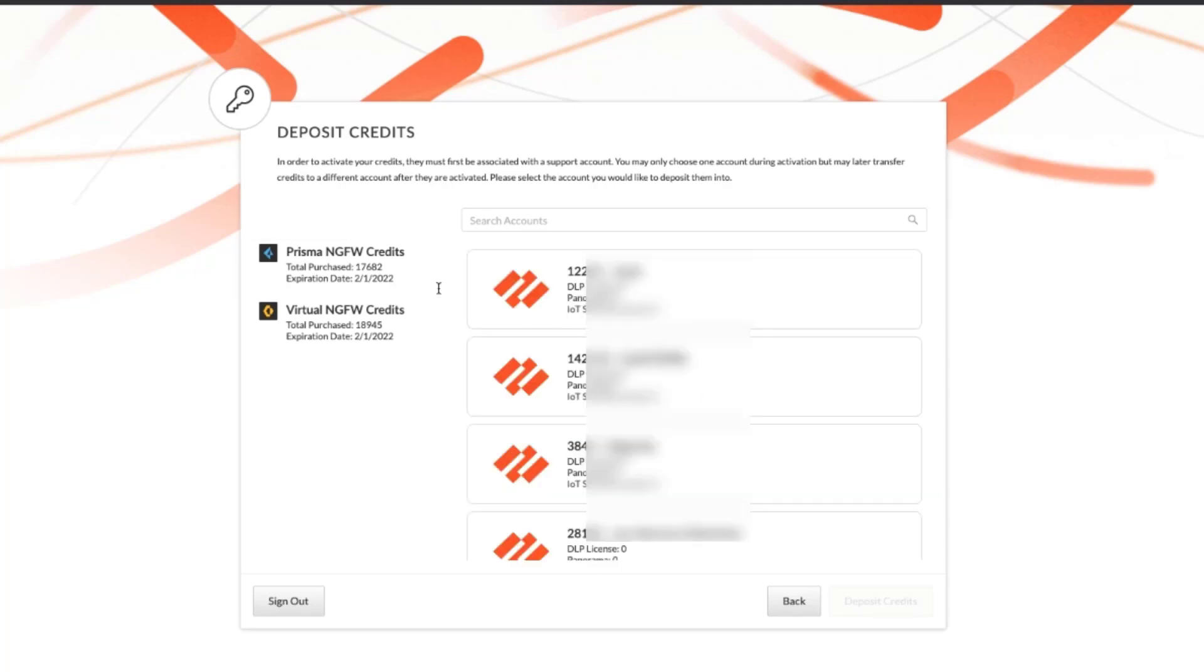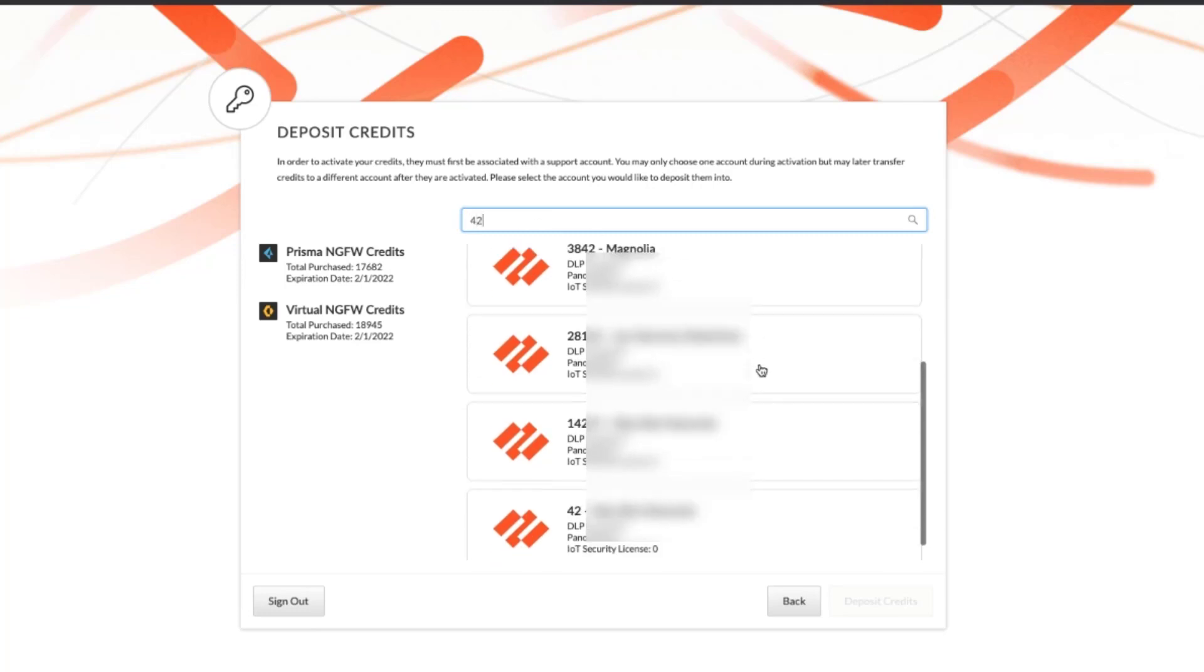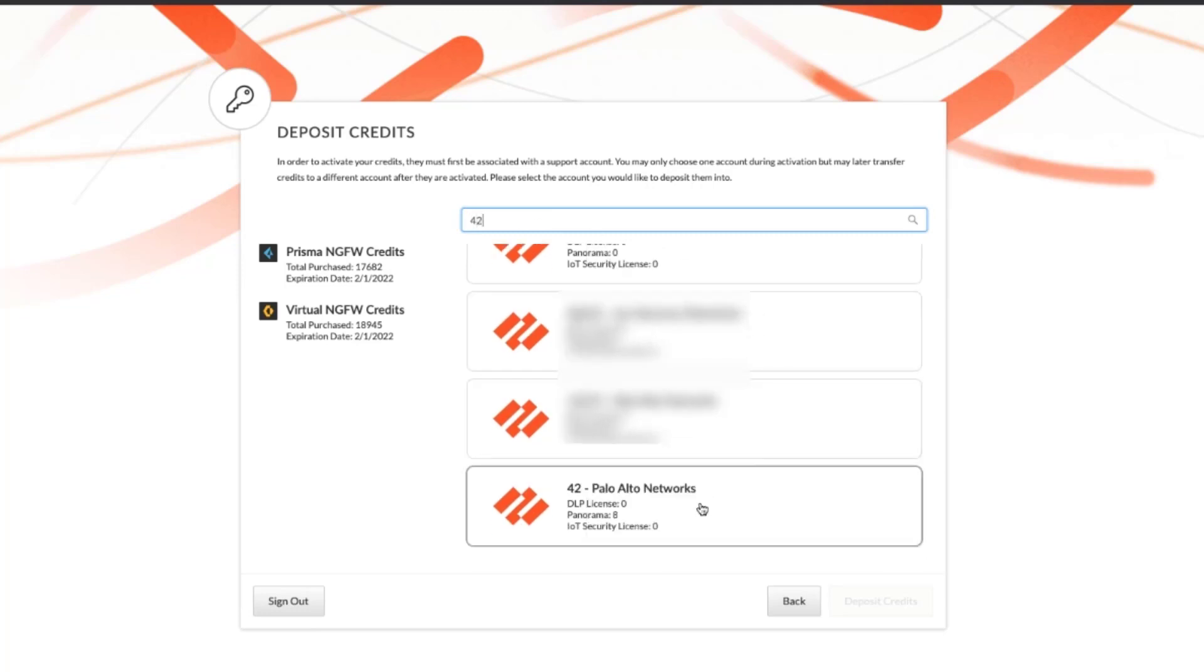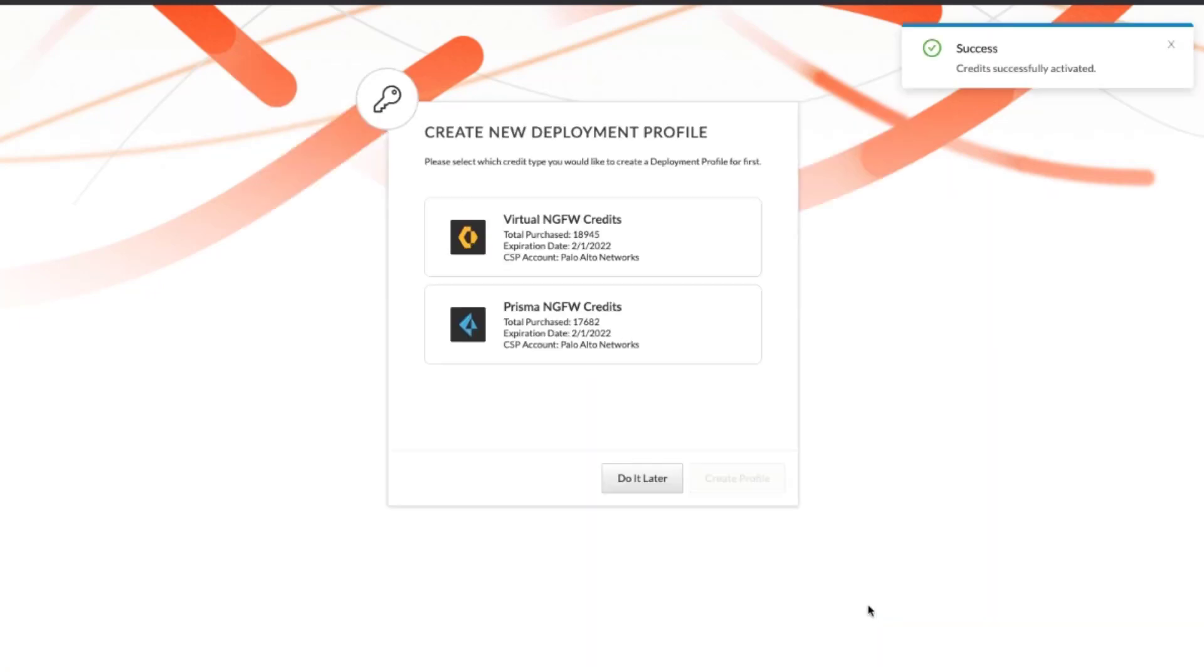For this scenario, I'm going to type in the account number that I want these credits to go to, and then I'll click on Deposit Credits. Here you have the opportunity to create a new deployment profile if you like, or you can do it later. In this scenario, we will do it later.